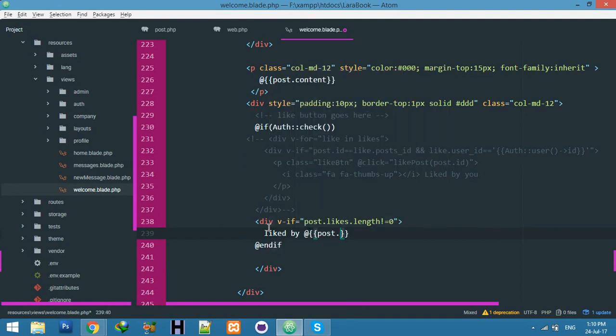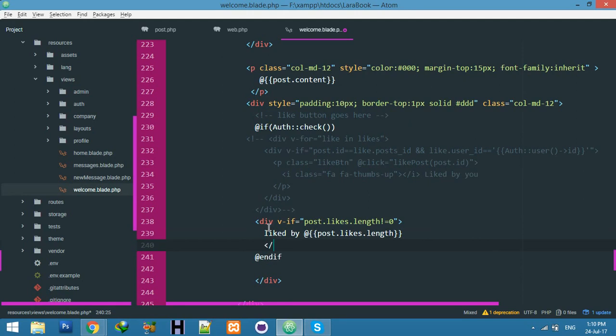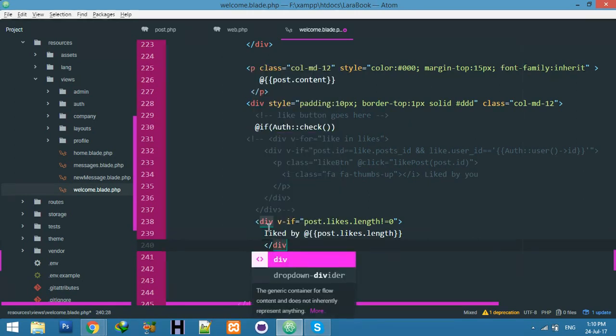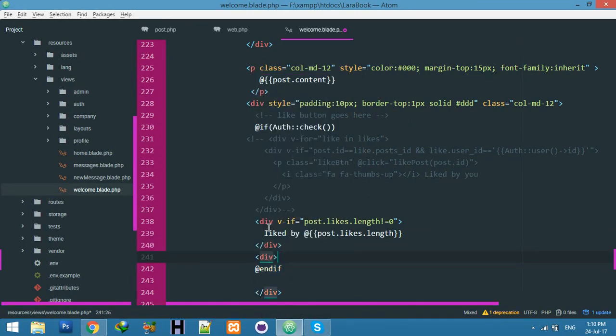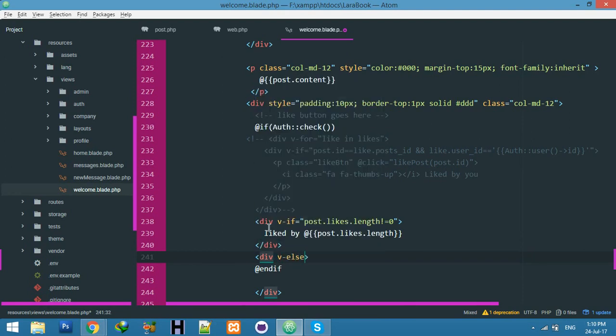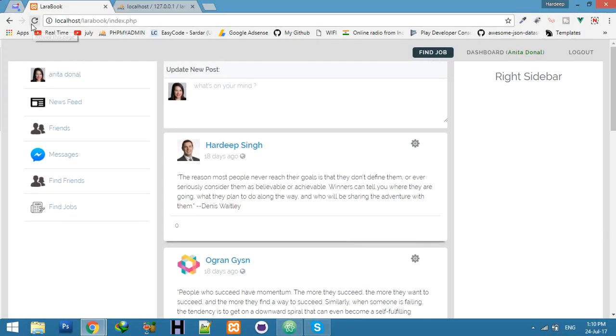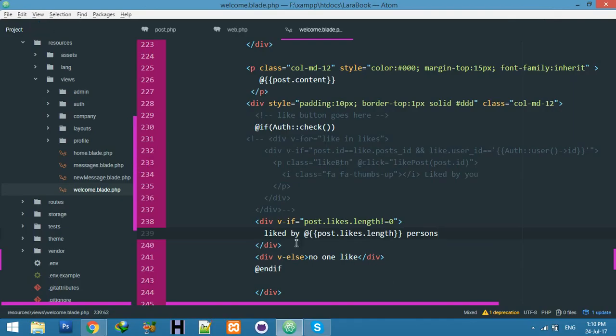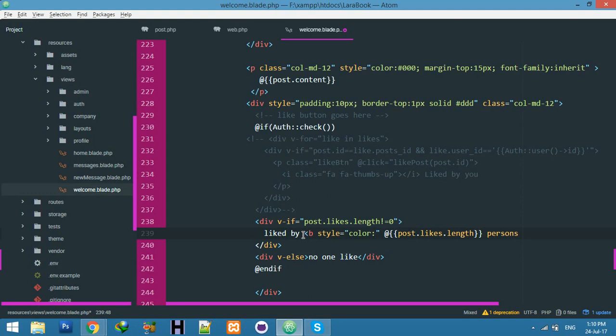Close the div here, else 'no one like' - you can use any words for this. Liked by persons, one, I'm not giving it styling, just giving it green color.